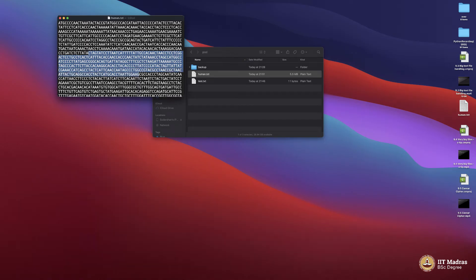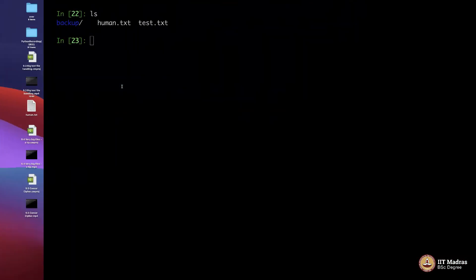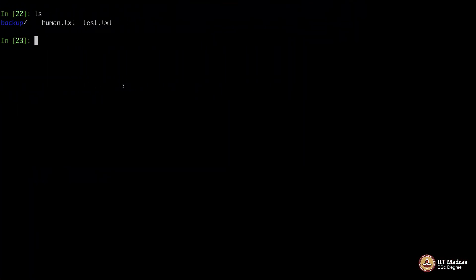Your entire biology basically is based on this sequence. In fact, an interesting way to see it is this is the program, this is the code based on which your body behaves, in layman terms.